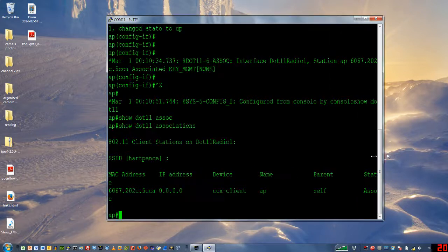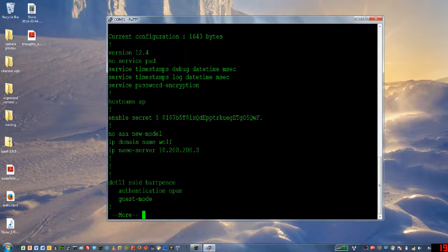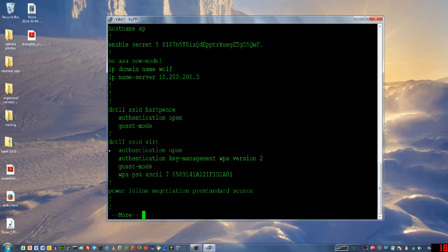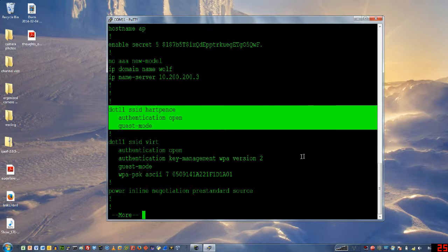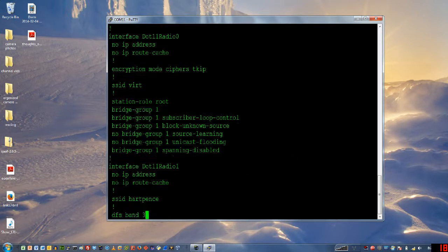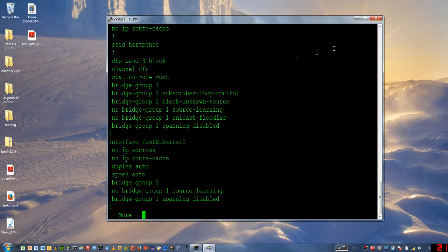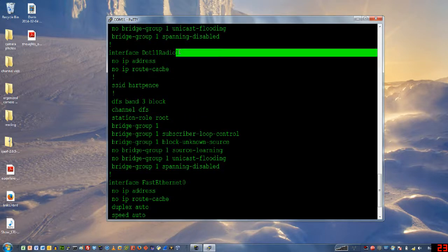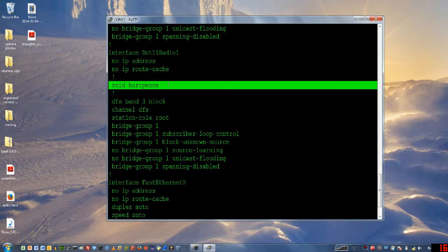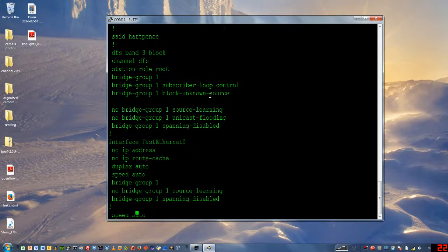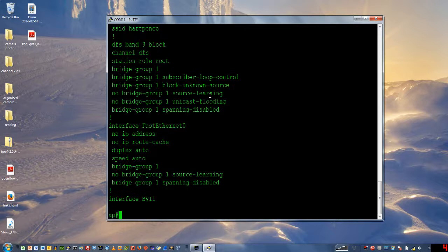The last thing that I'll show you is if you go back and do a show run. What we see here is the SSID that I just configured. SSID Hart Pence, Authentication Open, and Guest Mode. If I go down to my interface, here's dot11 radio 1. There's my SSID. Clearly, the interface is not shut down, otherwise it would say that. And then there's my dynamic frequency selection for the channel. That's on by default. That's why it went through that selection. But that is what you're going to see every time. And that is your base configuration. We'll see you next time.